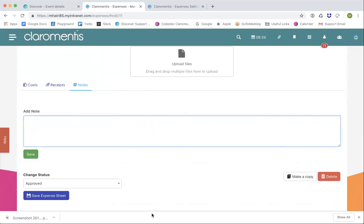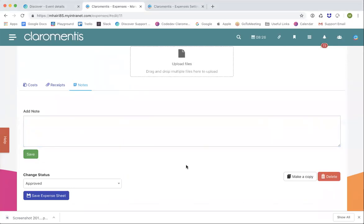Great — no further questions. I'll pop the recording on our Discover portal. If you have any questions, you can submit support tickets or reach out through Discover and we'll get back to you. Thank you very much, thanks everyone for joining today.